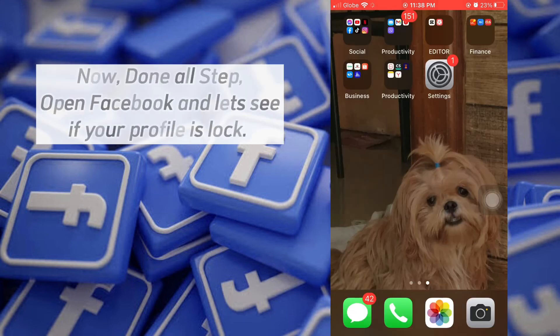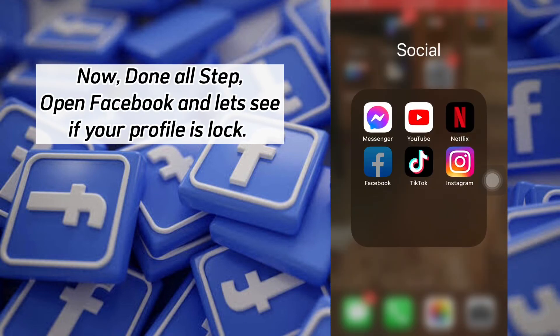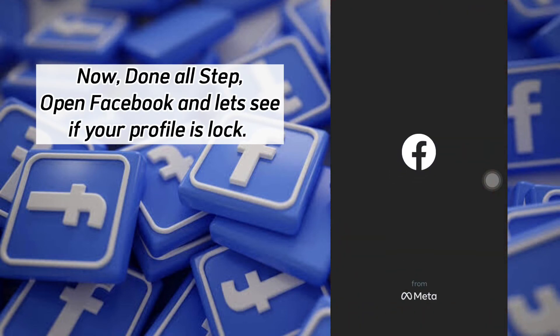Now, done with all steps. Open Facebook and let's see if your profile is locked.